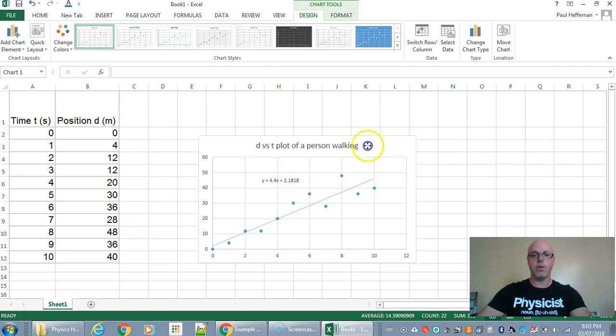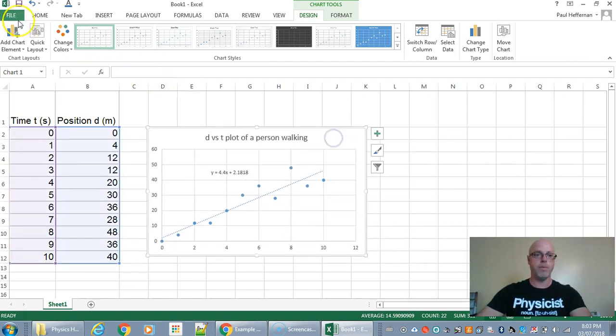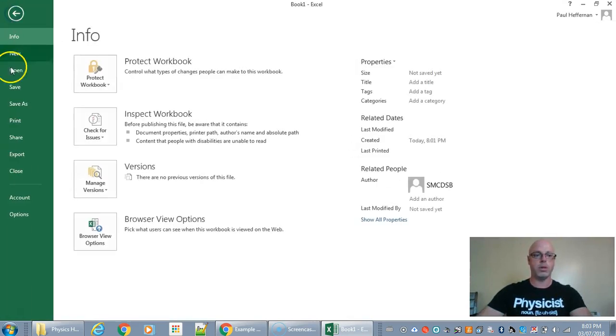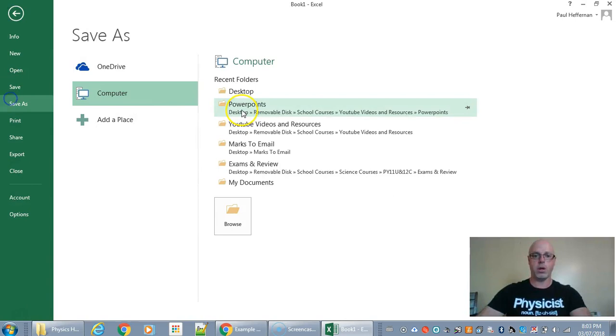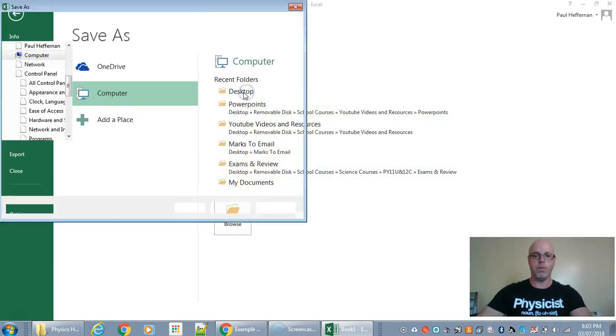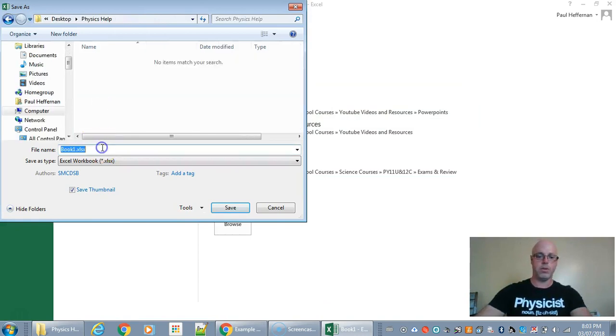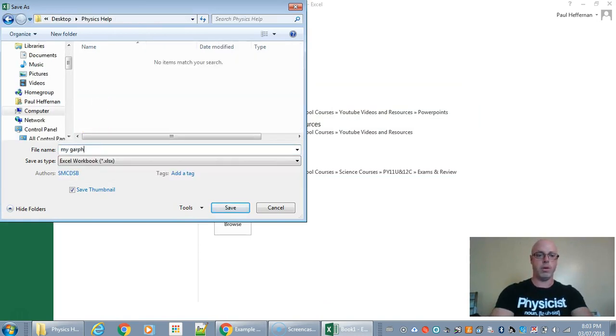Okay so now you just have to be able to turn this in. So what you want to do is save your work just in case. So let's see. There we go. Physics help. My graph.